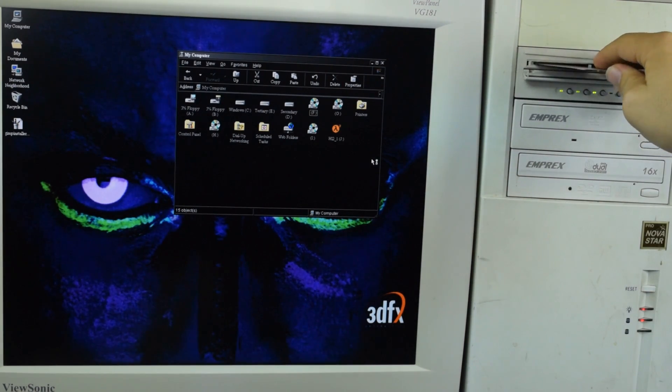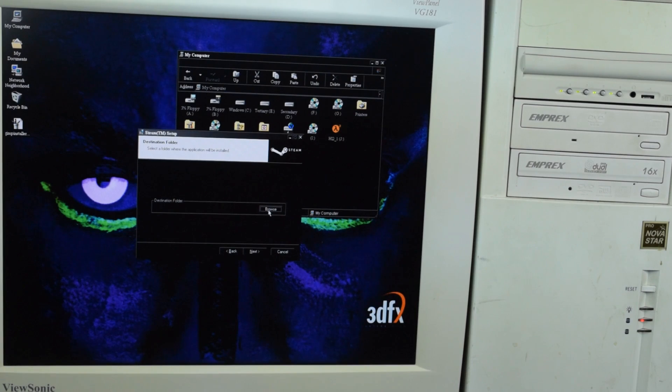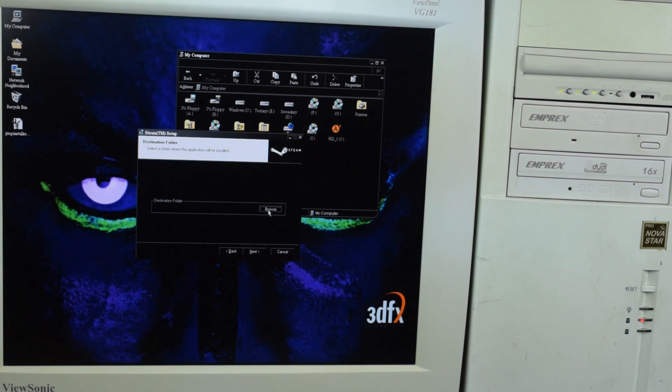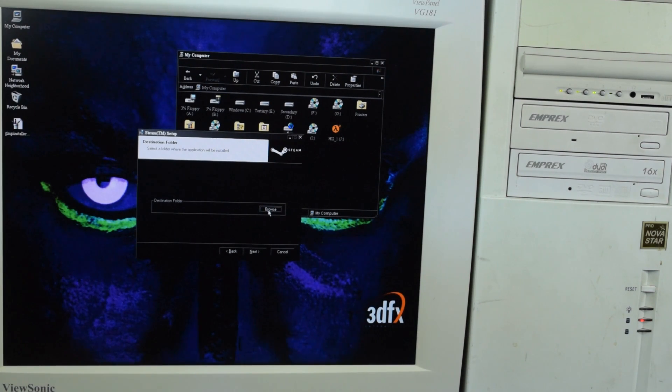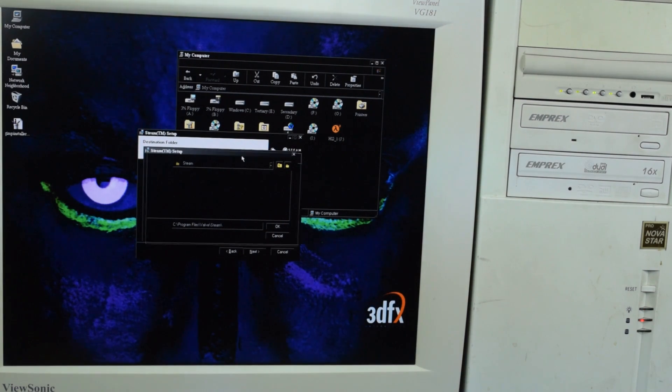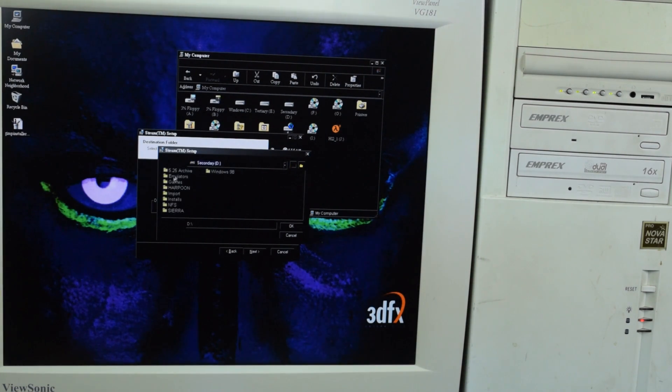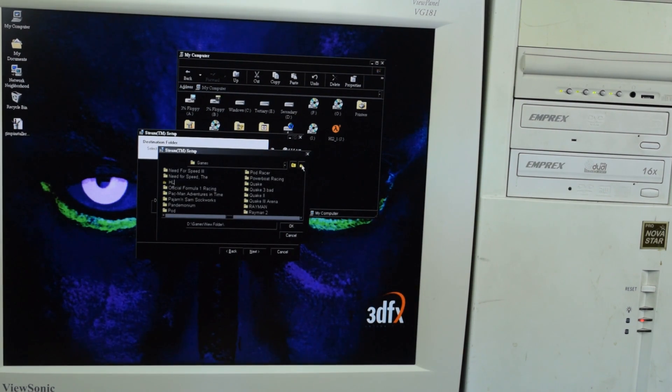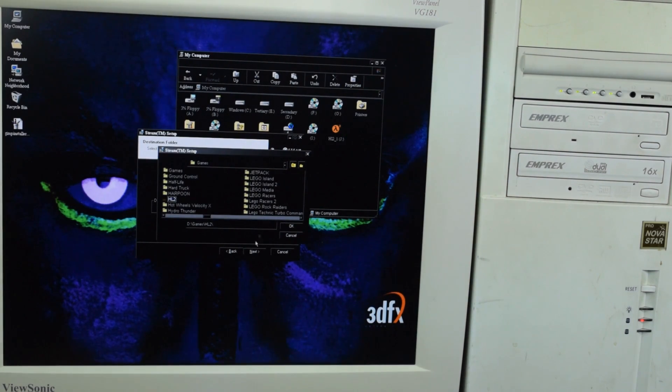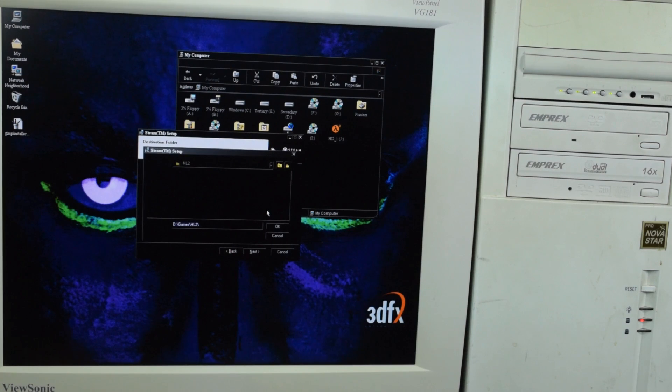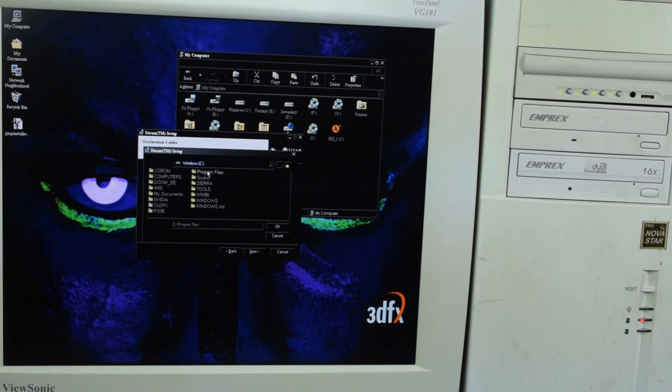All right here we go. I think it's busy scanning all of the disks, so let me open the Explorer window to choose browse. Secondary, games, and we'll do HL2. Or am I installing Steam here? You know what, I think this might be installing Steam, in which case I'll just want it on the regular drive.